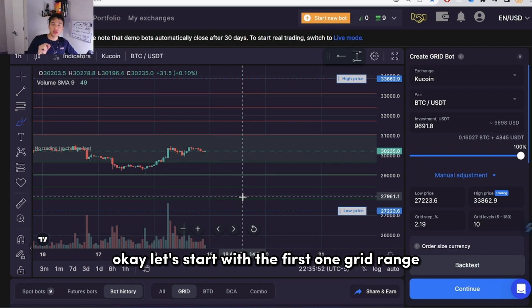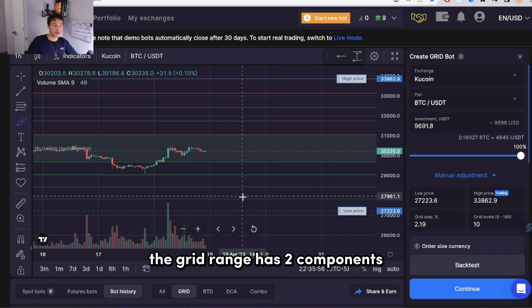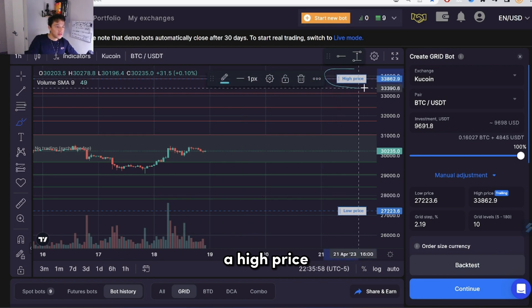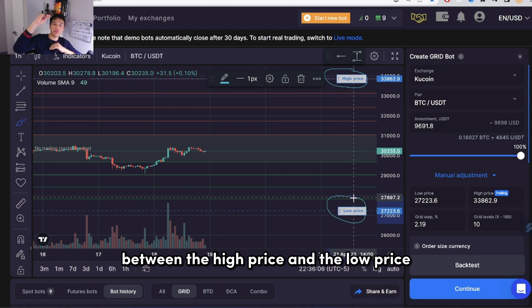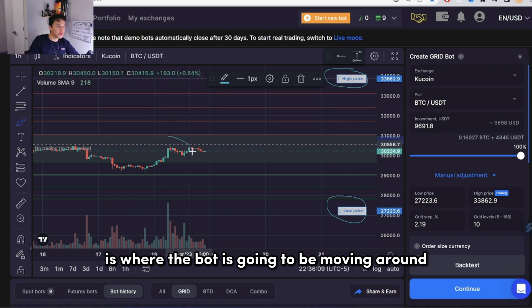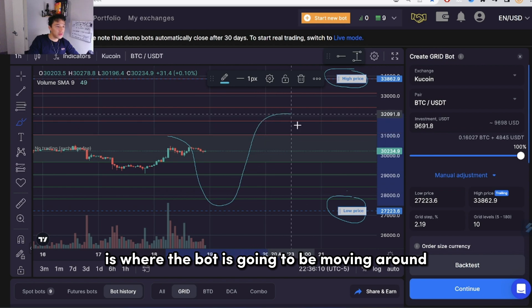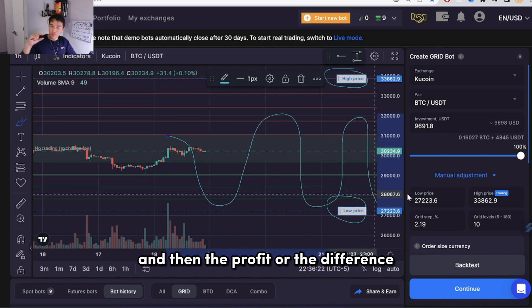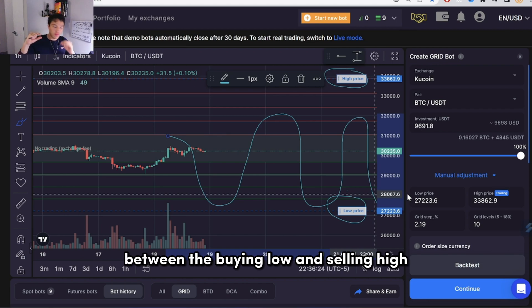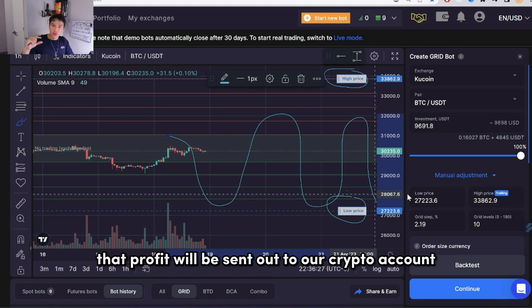Let's start with the first one: grid range. The grid range has two components — a high price and a low price. Between the high price and the low price is where the bot is going to be moving around, buying low and selling high. The difference between the buy and sell — that profit — will be sent out to our crypto account.